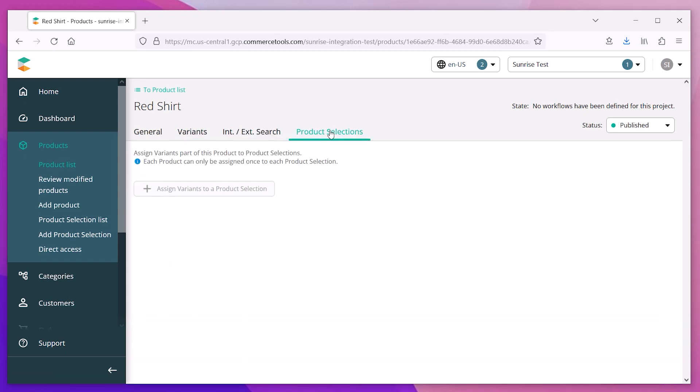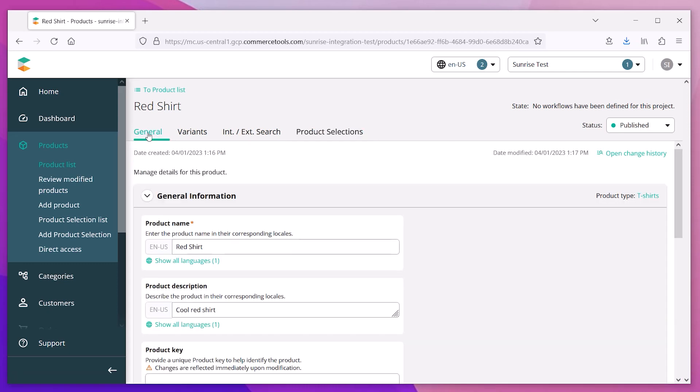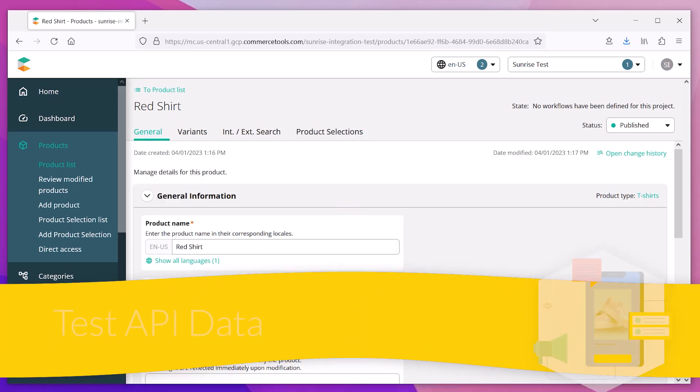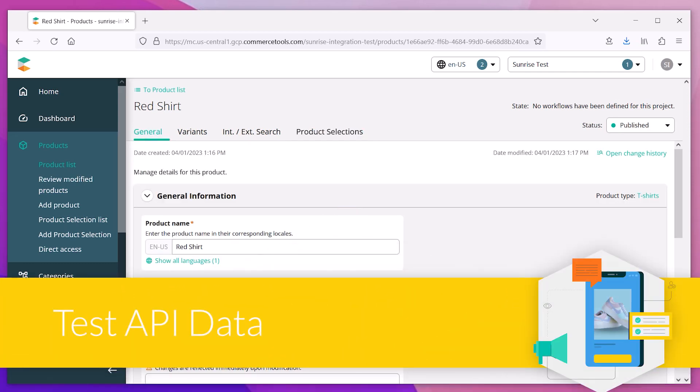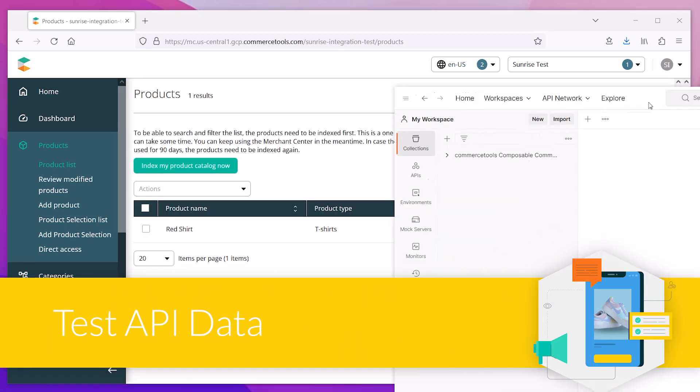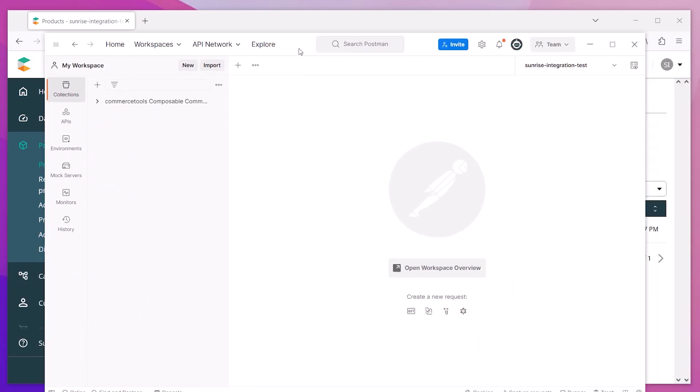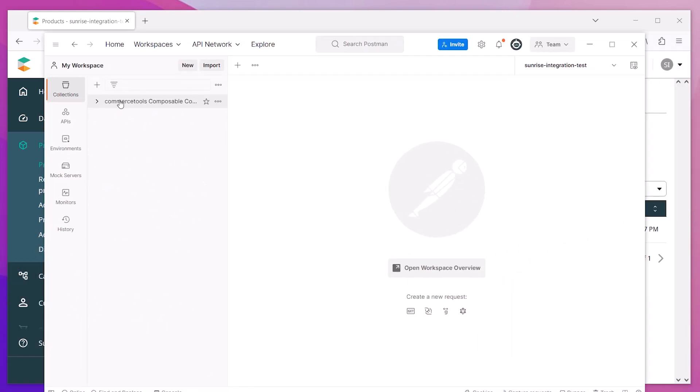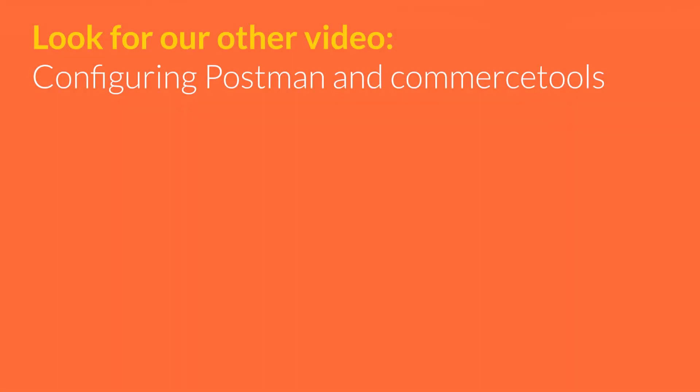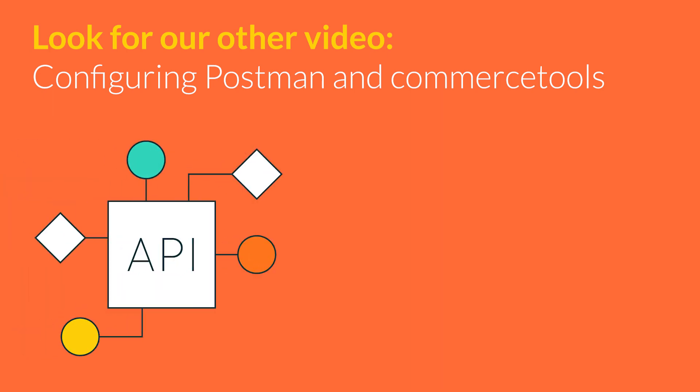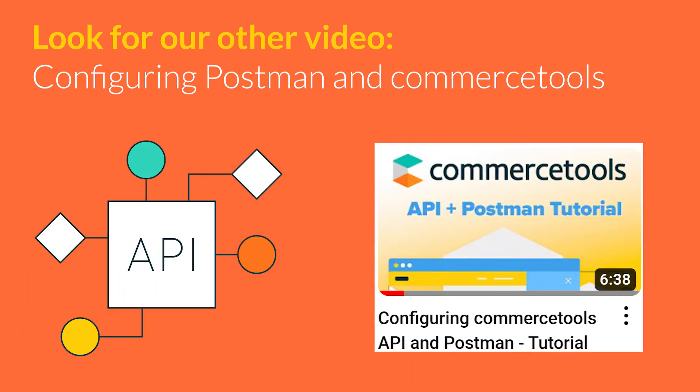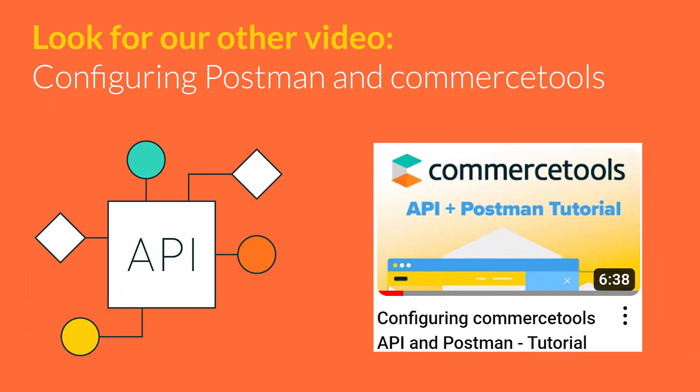Since Commerce Tools is a headless platform, we need to test that our new product data is available in the API. We can use Postman to test this endpoint. If you need help configuring Postman with the Commerce Tools API, check out our other video where we demonstrate this process.